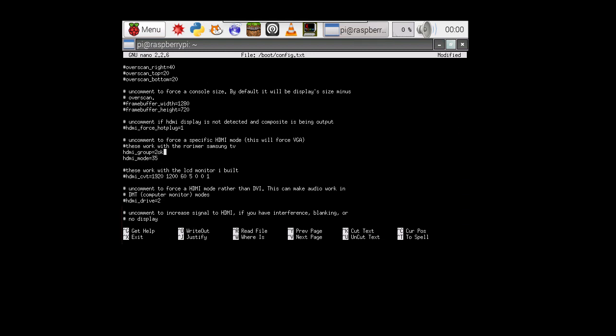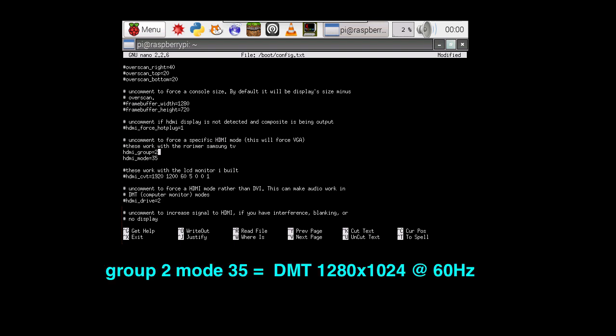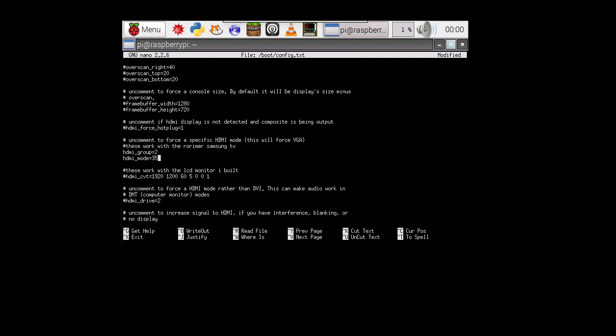So once you're in the config file, it's going to ask you for the HDMI group and the HDMI mode. The group number. We set our group to group two for DMT and our mode to mode 35 and that's going to give us the resolution that we requested, which is 1280 by 1024 at 60 Hertz. And that should be the next best resolution below the top one.